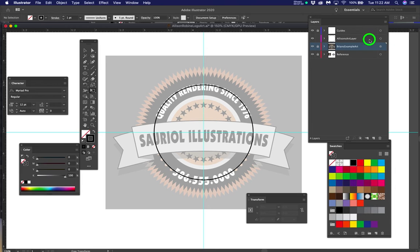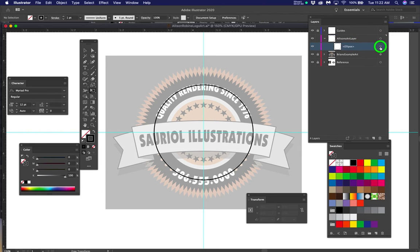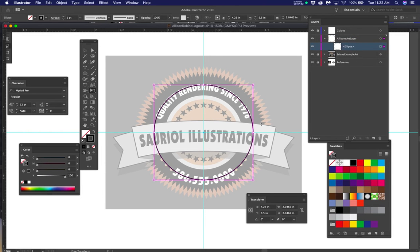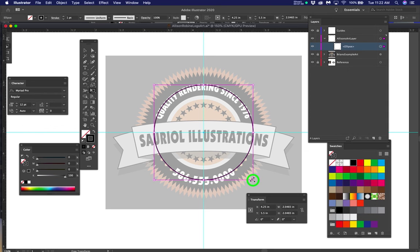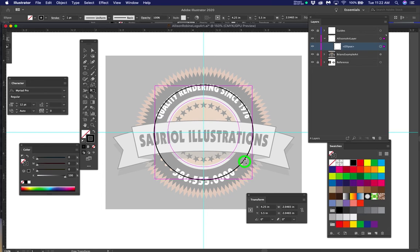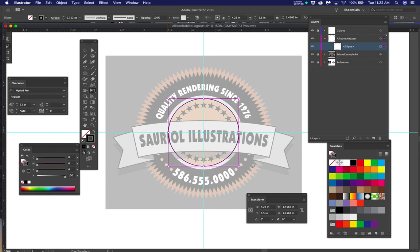To grab the circle, go back to the Allison art layer, click to open it, and you'll see the ellipse listed there. Click the circle to select it. Now I'll show you again how to shrink it: hit the E key, grab any one of the four corners, hold Alt and Shift, and resize it down. Let go of the mouse first and keys second.